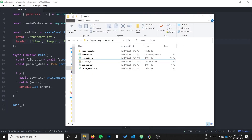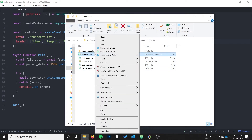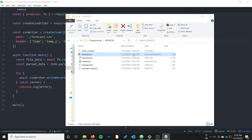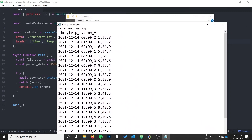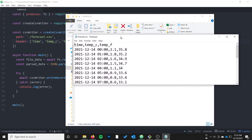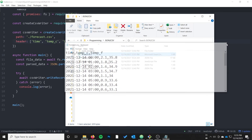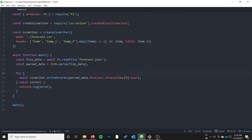It appears to have worked. Let's open up forecast.csv — we'll edit it with Notepad. We can see that we did in fact get the time as a string format, and it gives us the temperature in Celsius and the temperature in Fahrenheit.